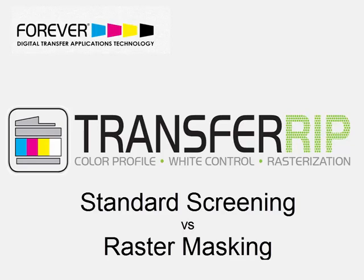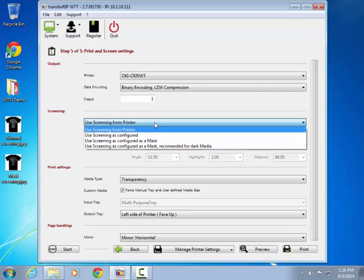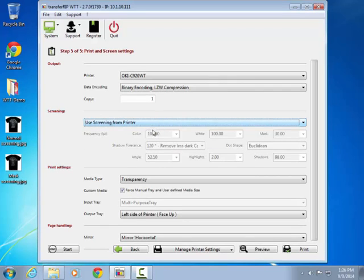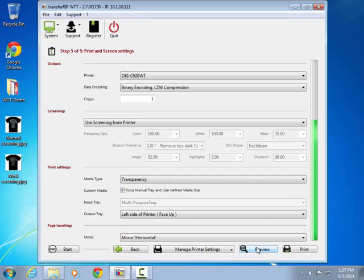This video explores the implementation of raster masking to improve the quality and durability of garment decoration. The first example sends the job through the default printer screening, just like using the standard printer driver.